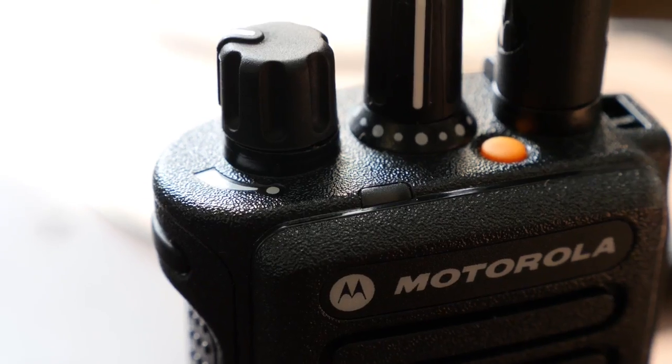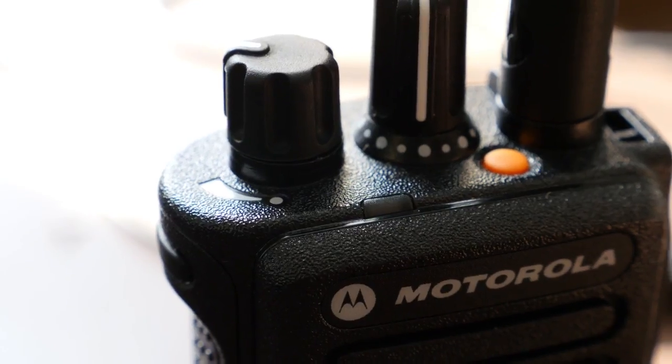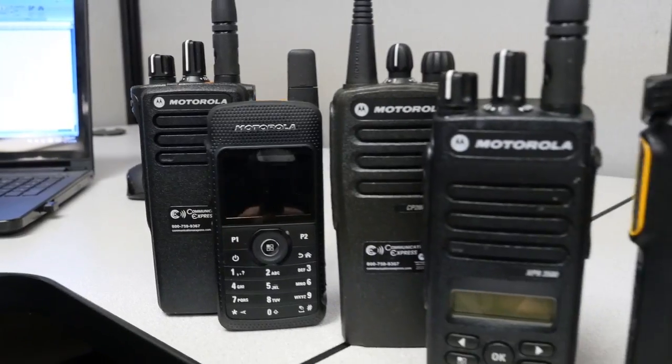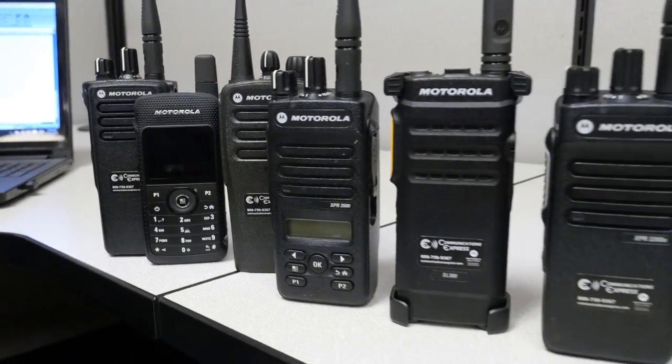At Communications Express, we're often asked why analog radios don't work on the same frequency as digital radios.